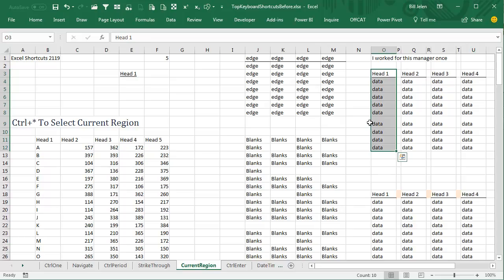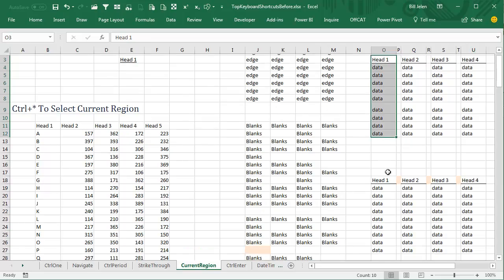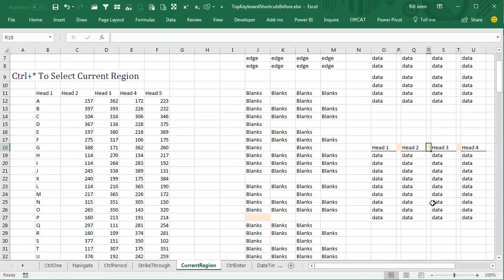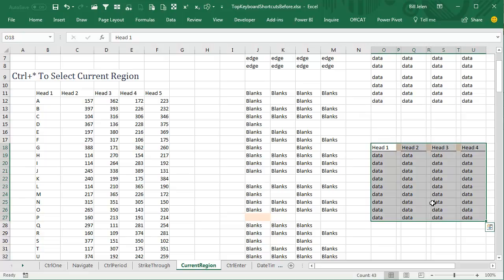So what we would do is when he would set up his data like this and send us the spreadsheet, we would secretly sneak in here and put a space on each of those. That way, when we use Ctrl-Asterisk, it would work.